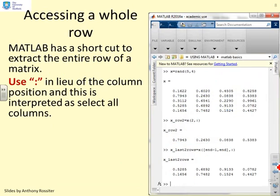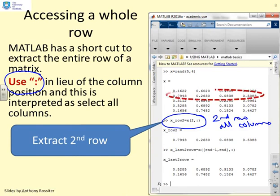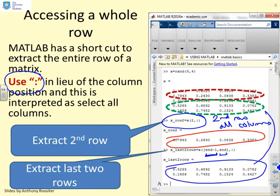What about accessing a whole row? The same notation works: use the colon operator in place of the column position. So X(2,:) is interpreted as take the second row and all columns, and you'll see all those values are extracted. To extract the last two rows, you can use end notation: X(end-1:end,:) gives the penultimate row and last row with all columns.